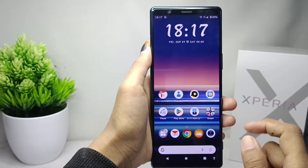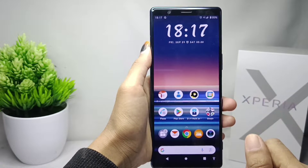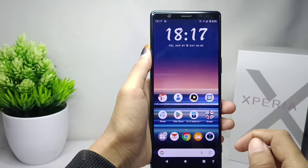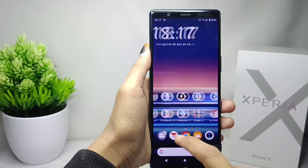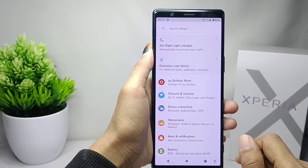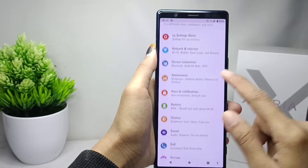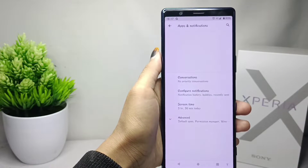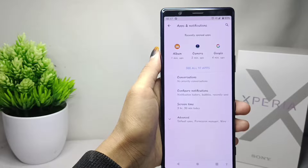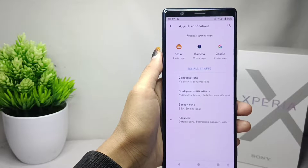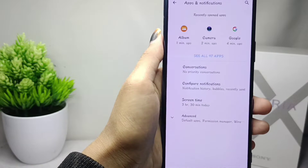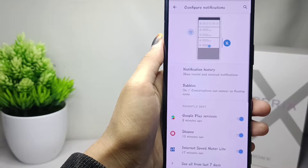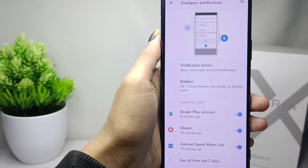First of all, please open the Settings menu. Here you can select the Apps and Notifications option, and then select the Configure Notification option.